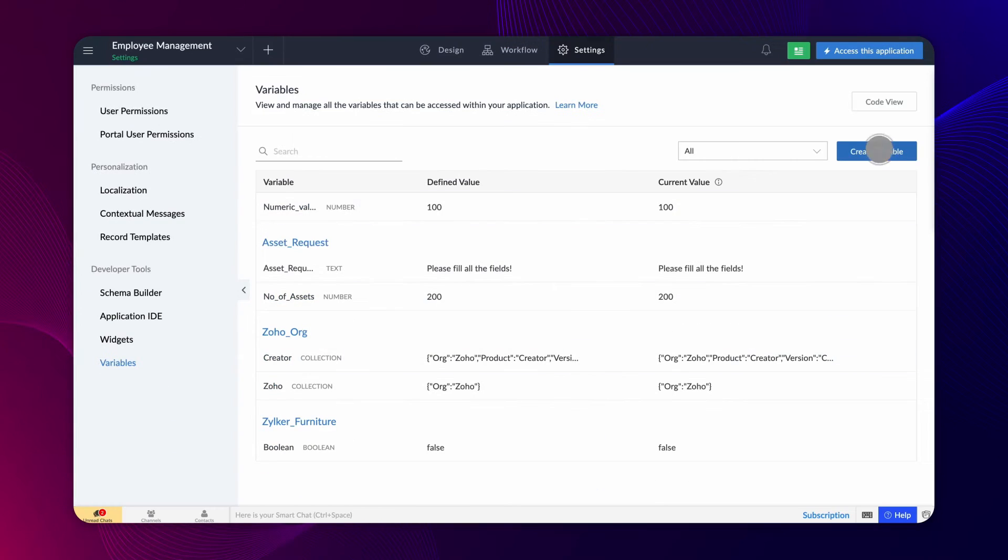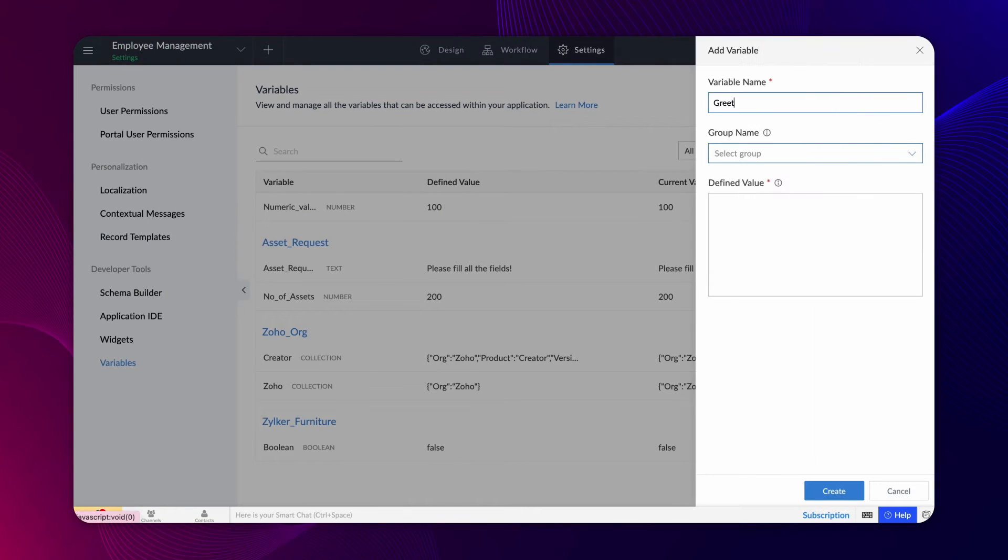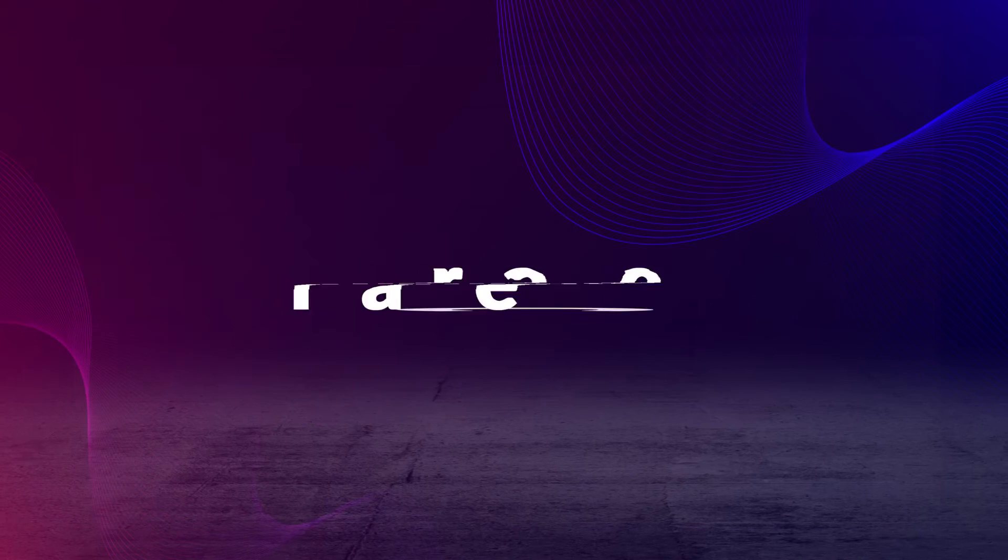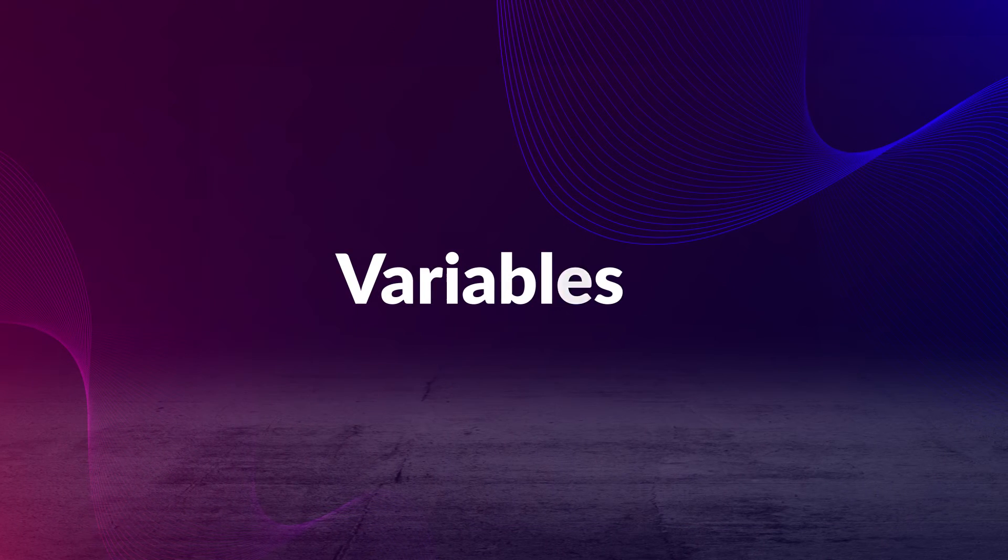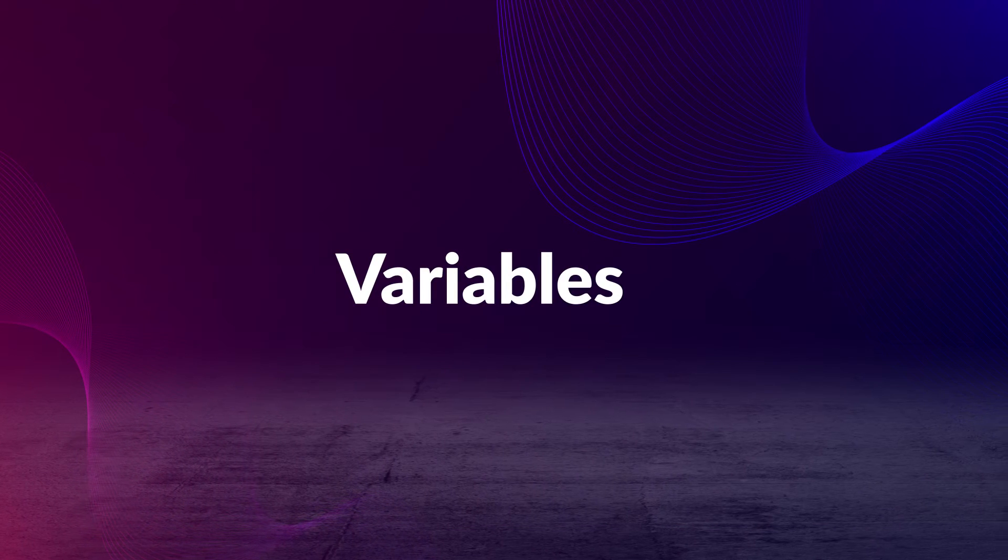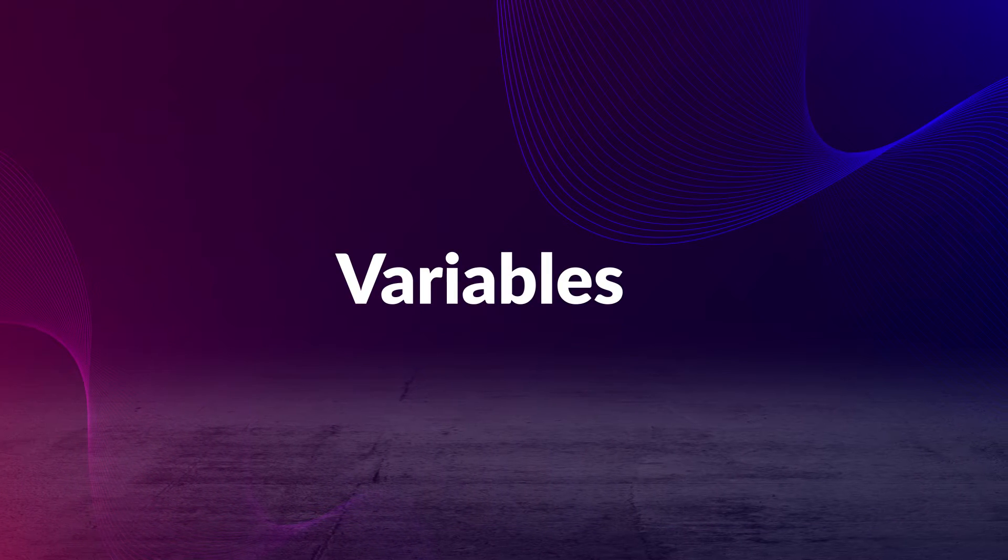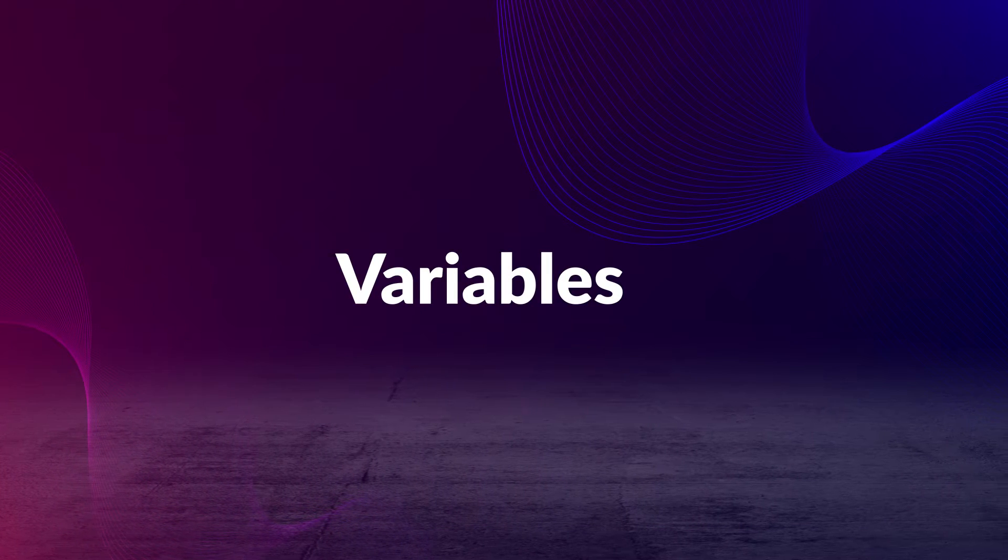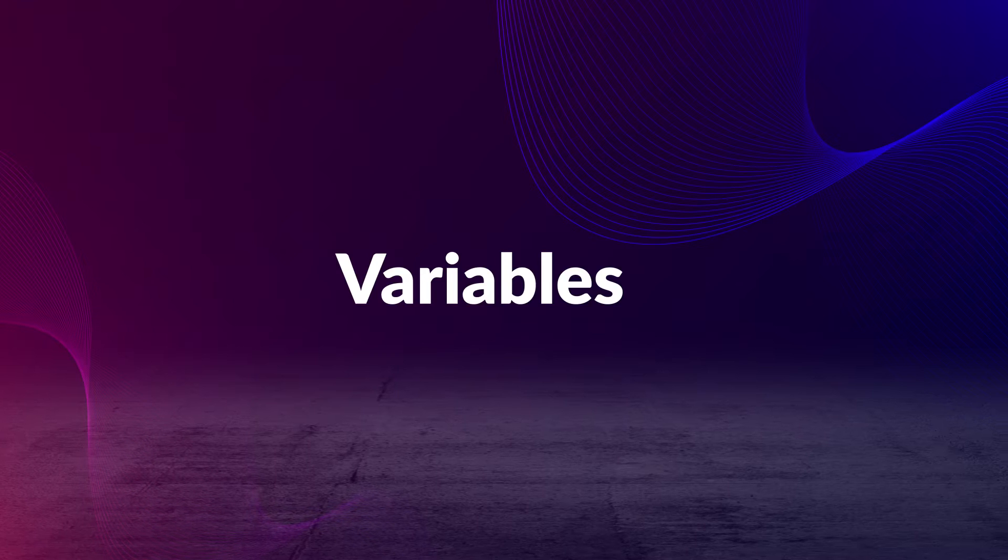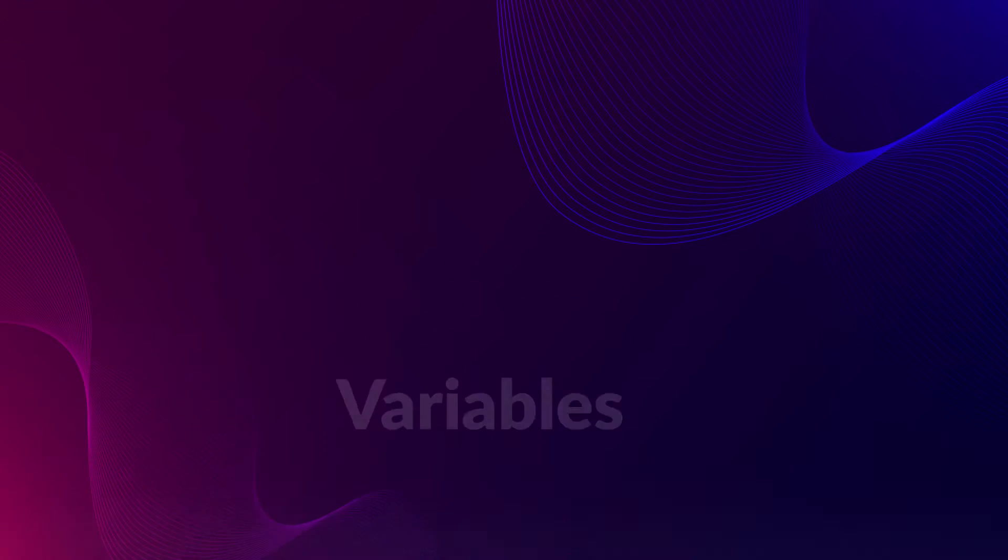Hi! Are you aware that you can create and manage variables centrally in your application? Get ready to explore the concept of variables that can be defined once and utilized across various workflows in your app.